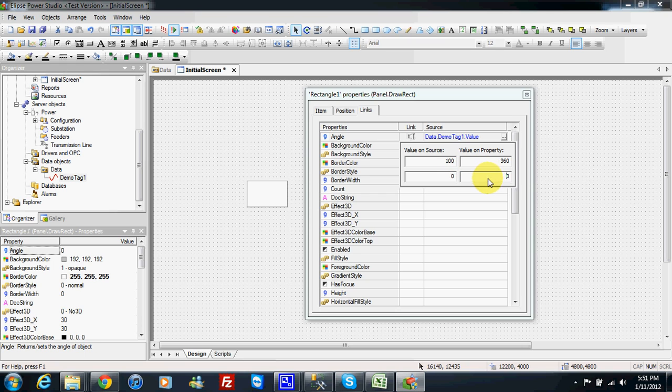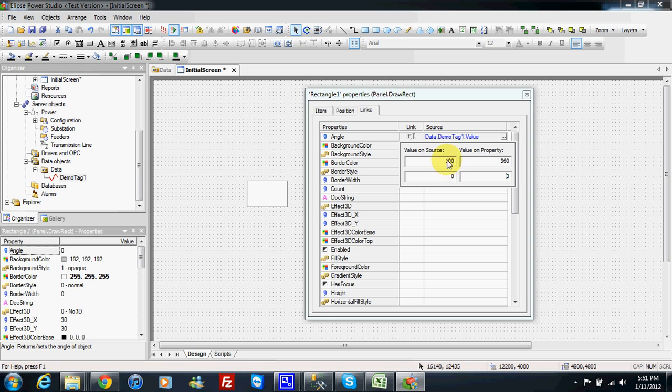So when the value is 0 on my property, then it will be 0 on source. If the value on source is 100, then it will be 360 on property.